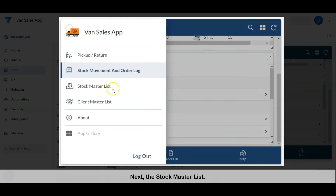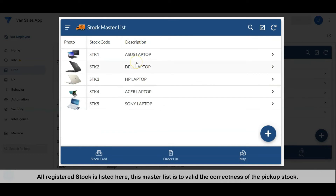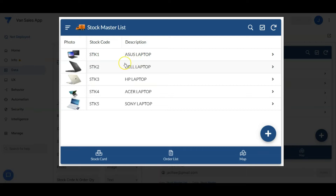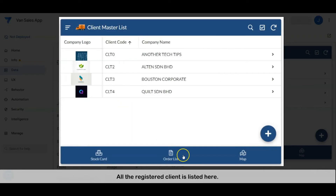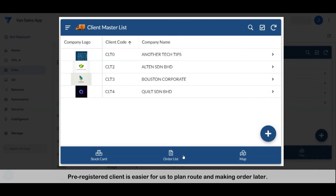Next, the stock master list — all registered stock is listed here. This master list is to validate the correctness of the pickup stock. Next, the client master list — all registered clients are listed here. Pre-registered clients make it easier for the salesperson to plan routes and make orders later.